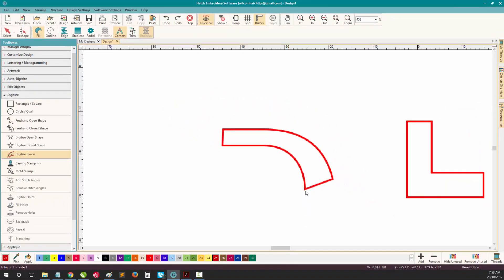Let's do that again, but this time I'll describe the difference between a straight node and a curved node, and also explain how to control your stitch angles. Once again, select Digitize Blocks.